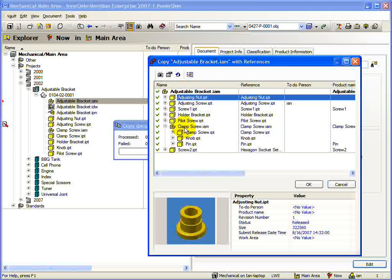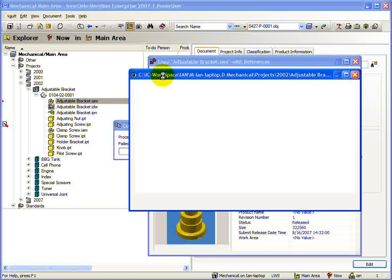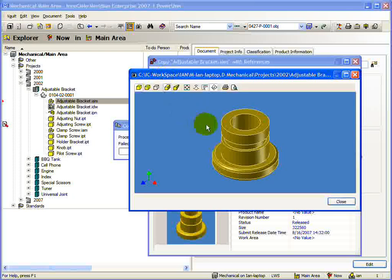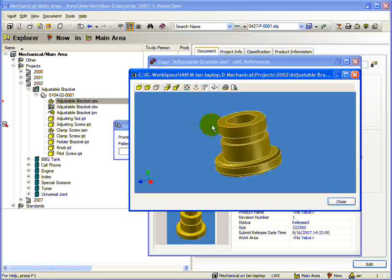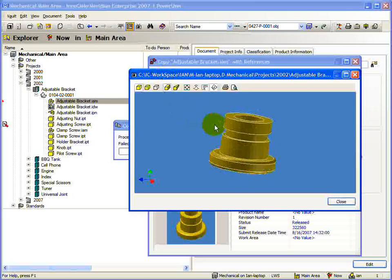Before we continue this copy action, let's have a look at the Copy dialog. Along the top are a number of controls. First is the Viewer button. This will give you a viewer window of the currently selected document.